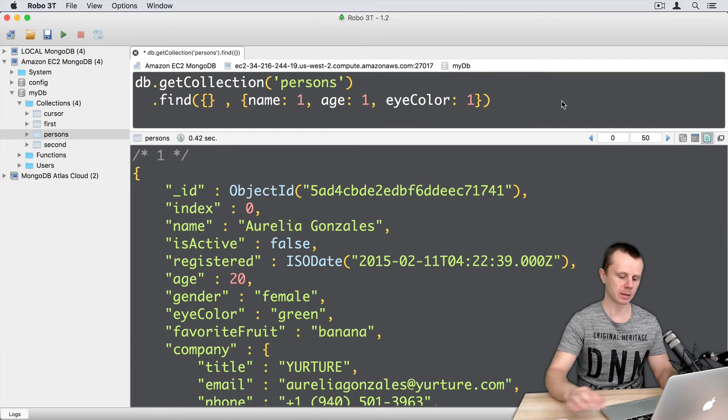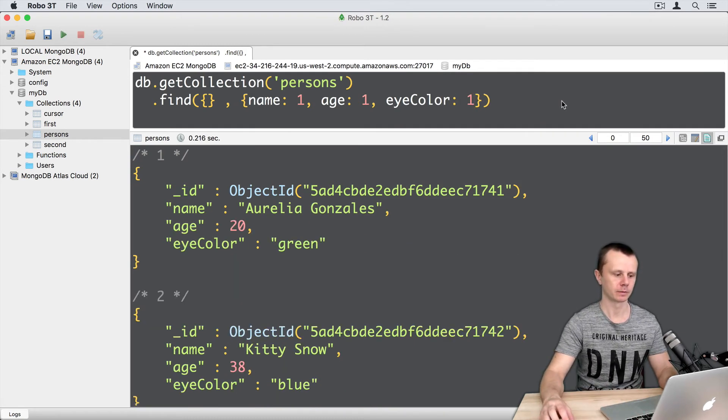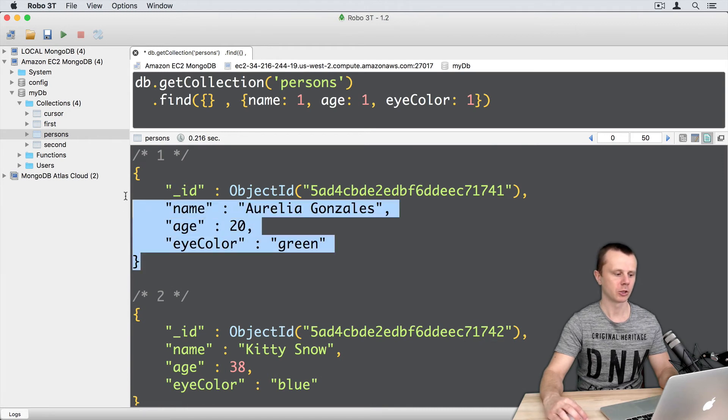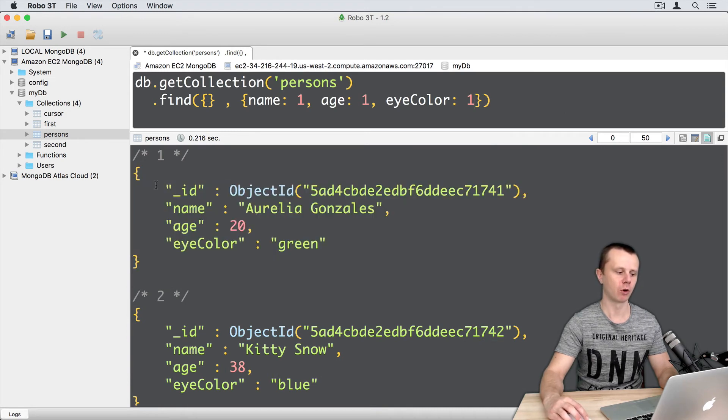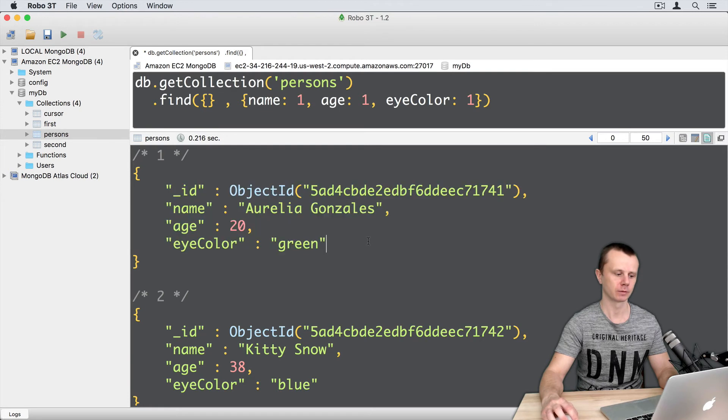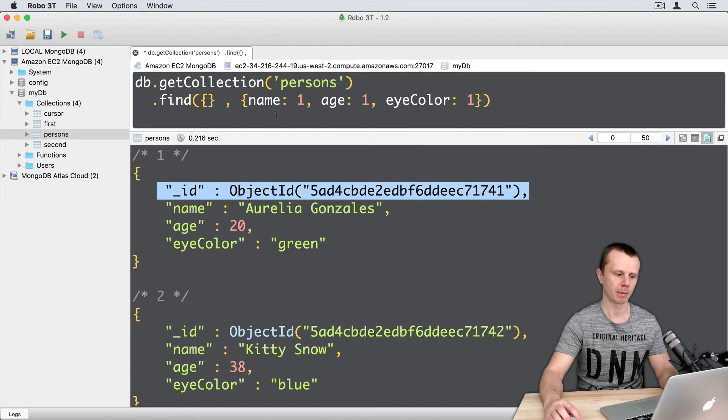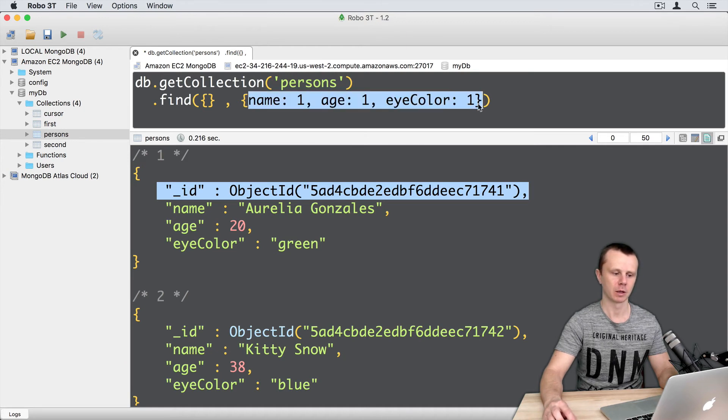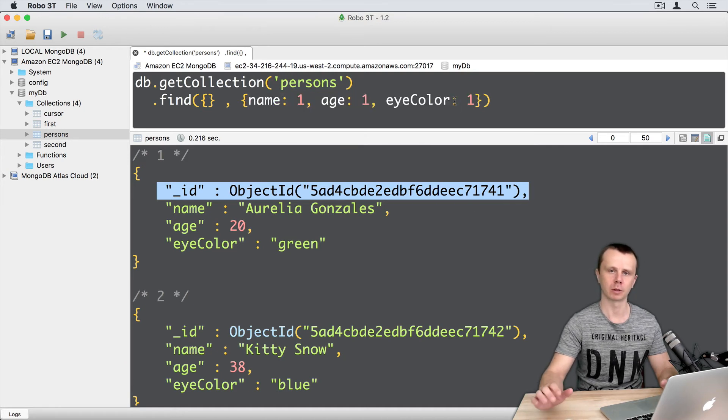And let's execute this. Command enter. And now you see just small documents with four fields inside of each. And you see that underscore ID is included, but I have not specified it here. So underscore ID is included by default.